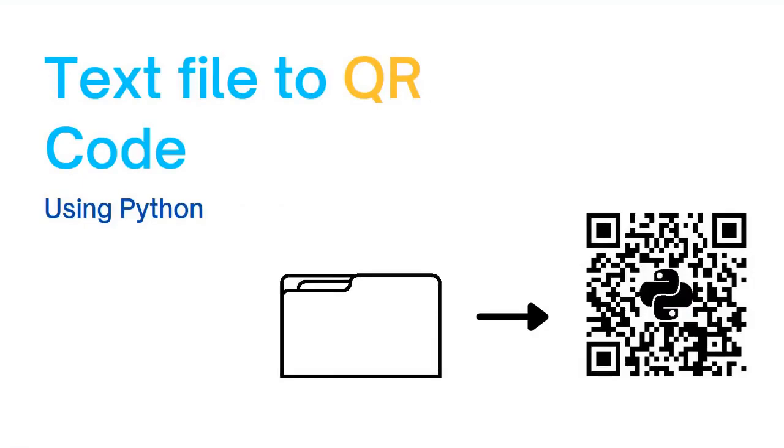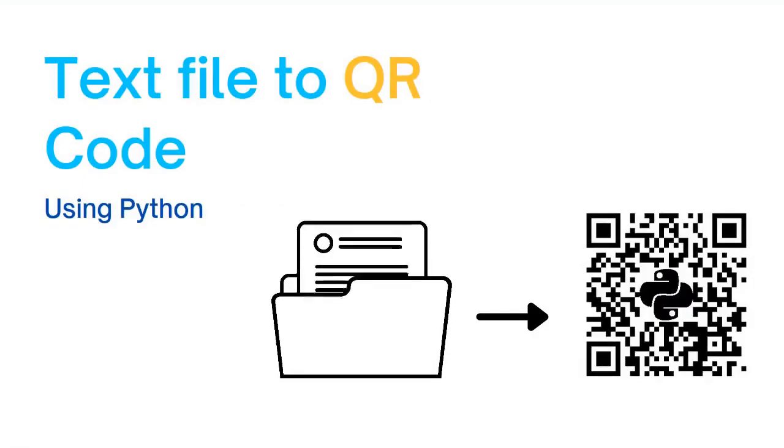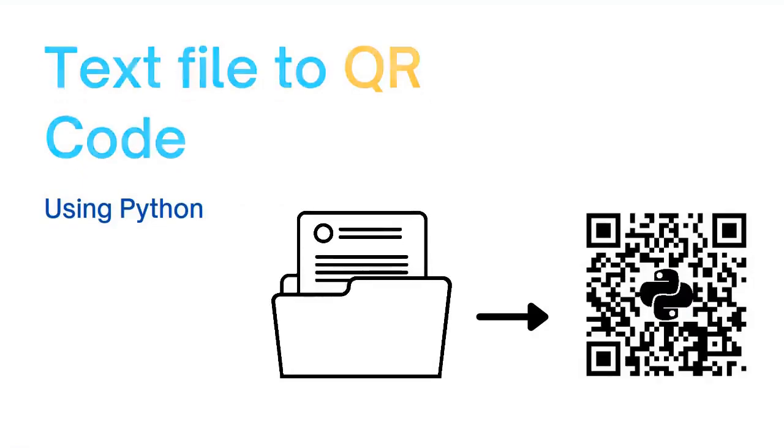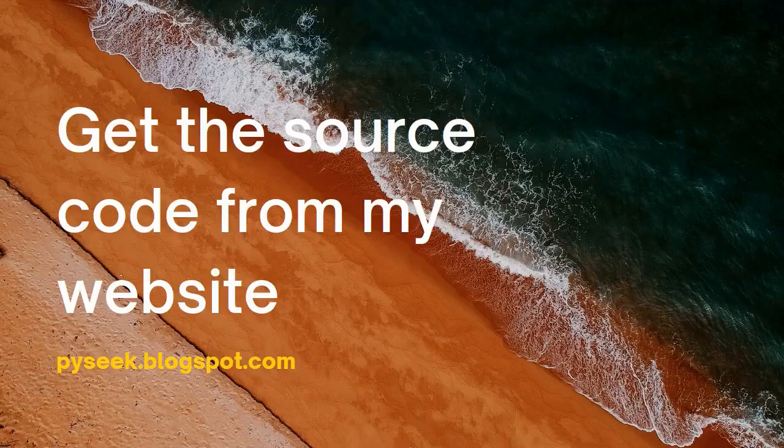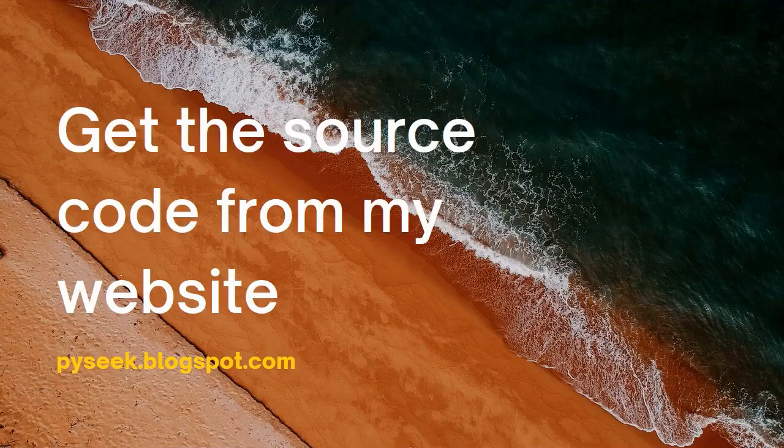You can get the source code and more information from my website. There I have covered more methods on generating and decoding QR codes. So without wasting any time let's move on to the main topic.